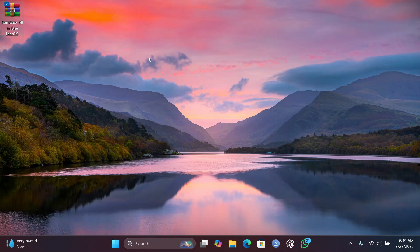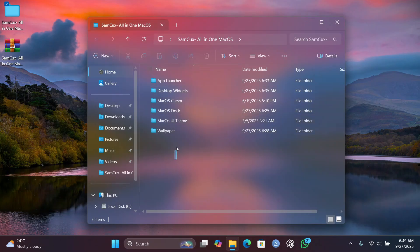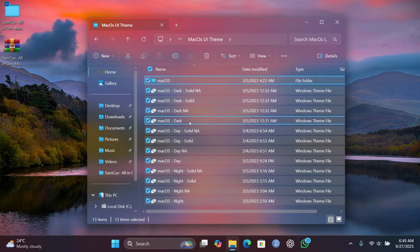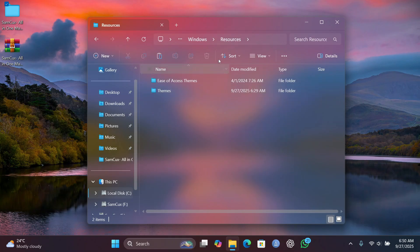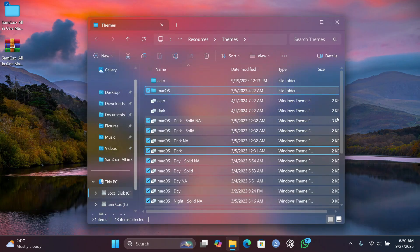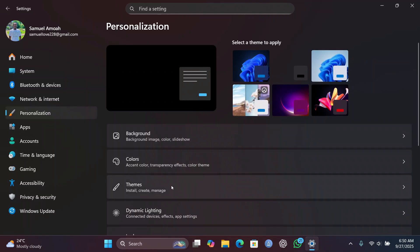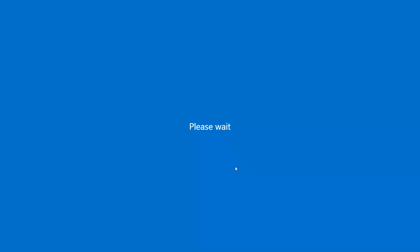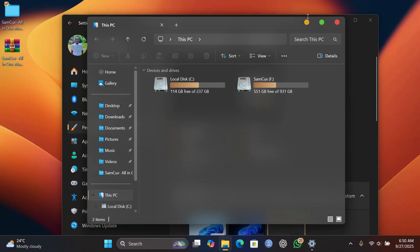Download and extract the provided files to your desktop. Inside you'll see several folders. To install the macOS UI theme, open the macOS UI Theme folder, select everything, cut it, then navigate to Local Disk C > Windows > Resources > Themes and paste it there. Once done, open Settings, go to Personalization, then Themes, and select one of the new themes. Your File Explorer will change to a new macOS-style look.